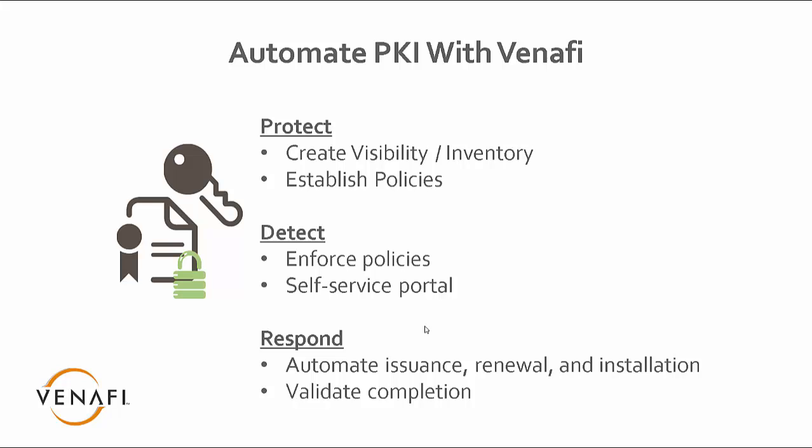And then finally, once again, is the ability to validate the completion. Make sure that everything we've established in the policies, we've enforced through the policies and the self-service portal, make sure that everything has been validated and those new policies are in place. All right, so now let's look at a demonstration, and we'll see exactly how this works in the trust protection platform.